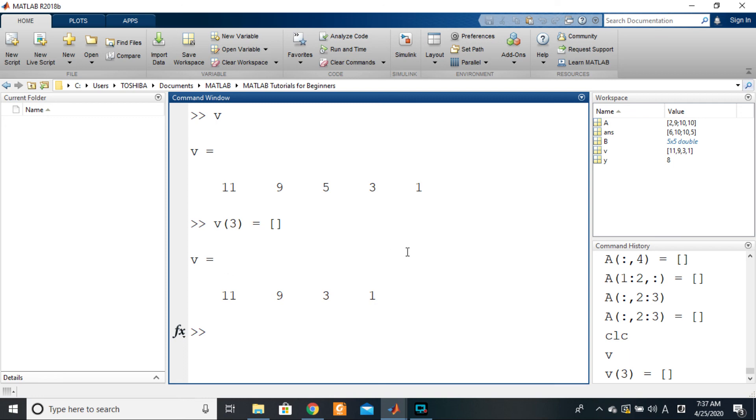With this, we are closing indexing. In the next session, we'll be looking at array concatenation. See you there.